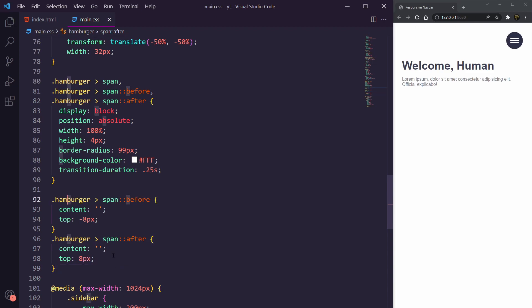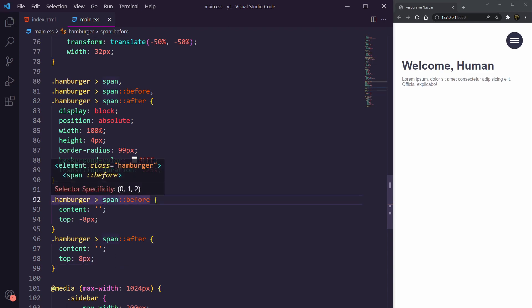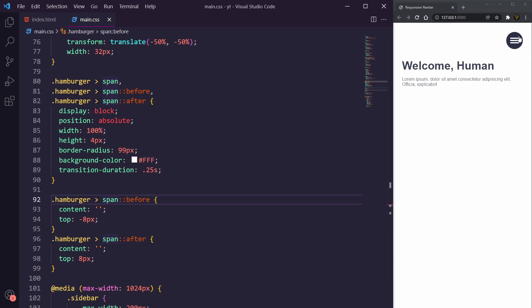So we need to manually separate before and after into two different tags. As you can see here I've added in two new selectors: the hamburger span before and we're going to set to minus eight so it sits above the button, and also the after which sits below by adding a top to push it down. You can see here now it's looking pretty good, but when we click it it does nothing. That's because we need to add in the animation and also the JavaScript.